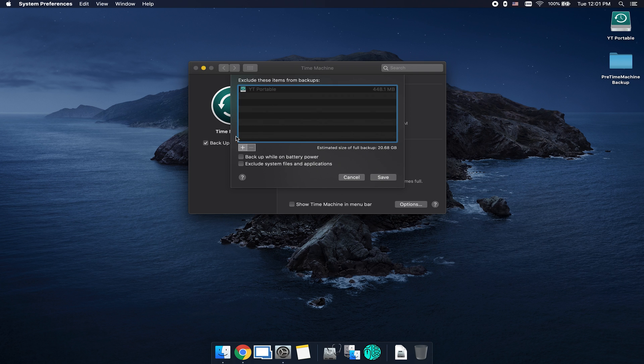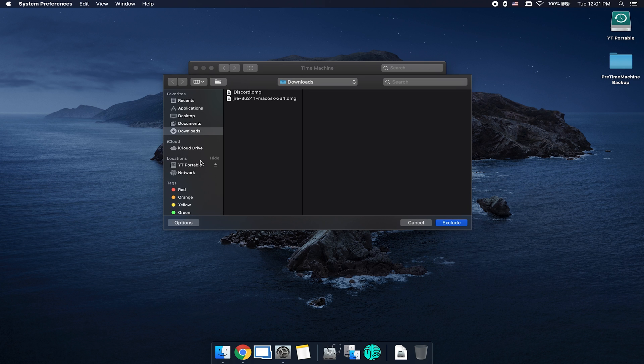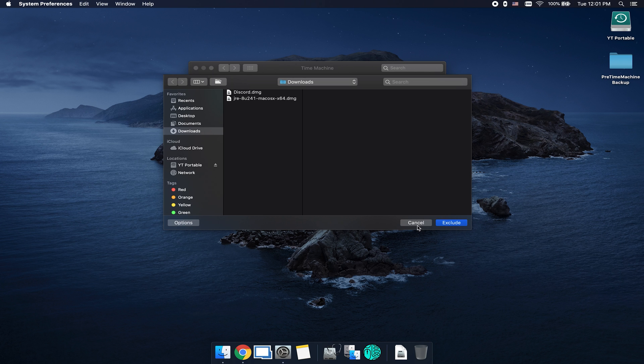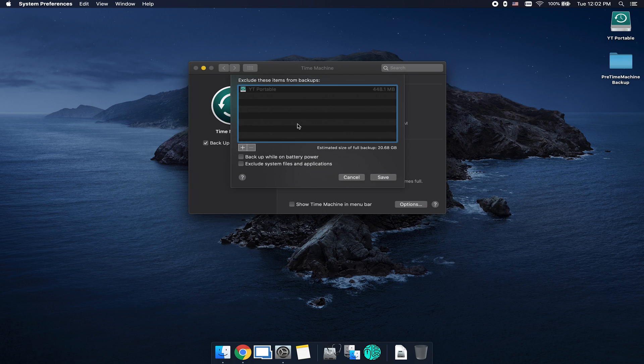But you can go in and select the little plus right here, and then you can navigate to maybe a specific program, or maybe a folder of video projects that you don't want to have backup, just to save some space. You can navigate to that folder and then click on exclude.